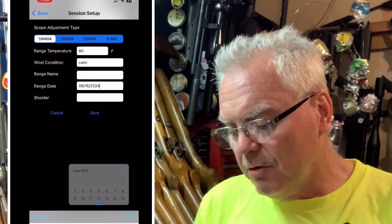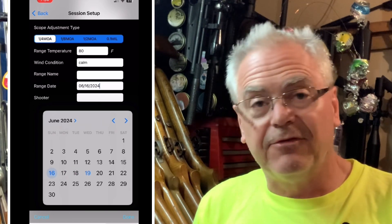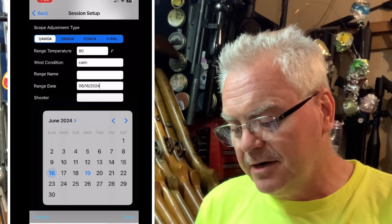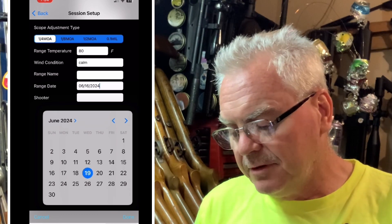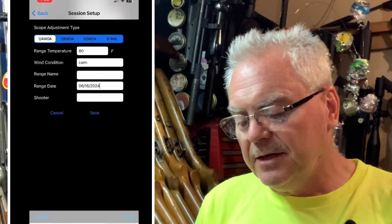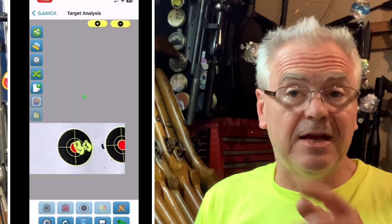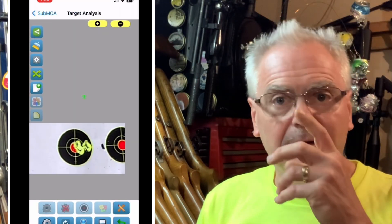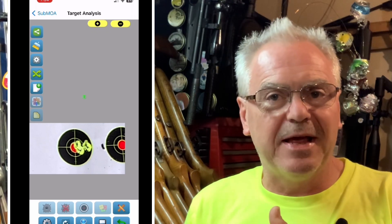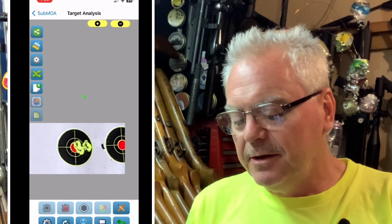Then you go down to range date and you can either hit that button and it'll have today's date at the bottom, or you can actually choose a different day. If you just want today's date you just hit done, and it'll populate that. Then you hit save so now you've saved all the important information that's going to display on the screen later.